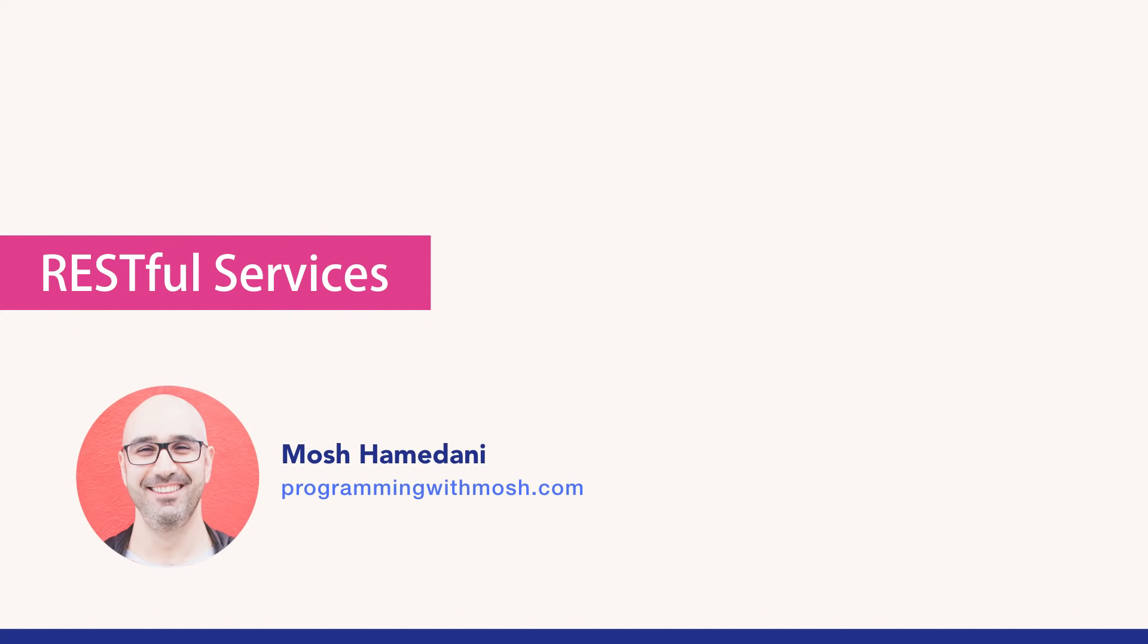Let's start this section by a brief introduction to RESTful services, also called RESTful APIs. If you already know what REST is all about, feel free to skip this video. Earlier at the beginning of the course, I introduced you to the client-server architecture.